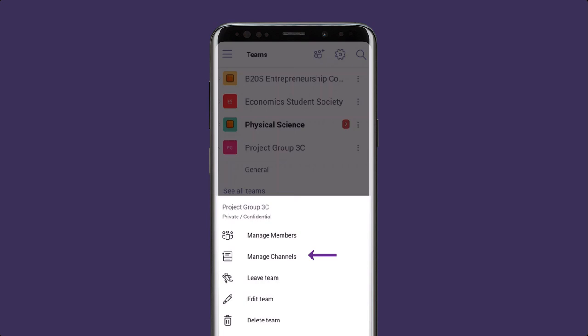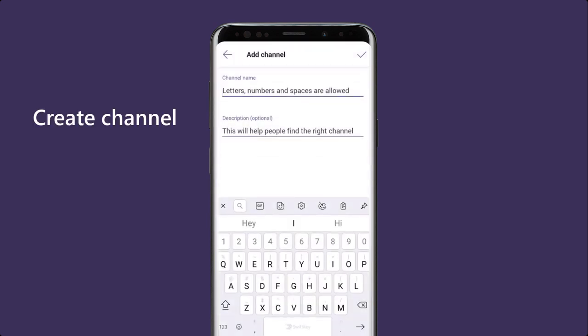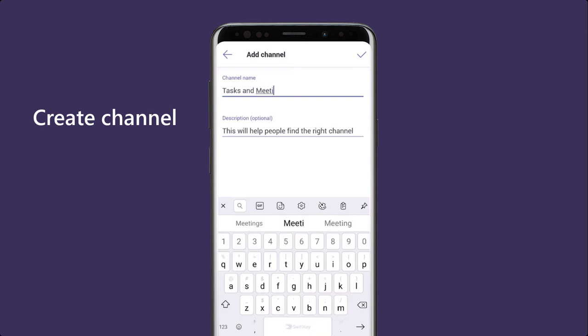Channels help us separate and organize chats, files, and apps. I'm going to create a new channel called Tasks and Meetings.